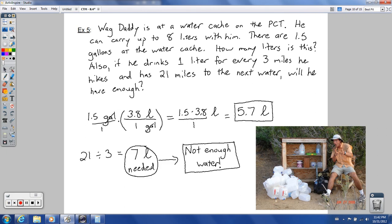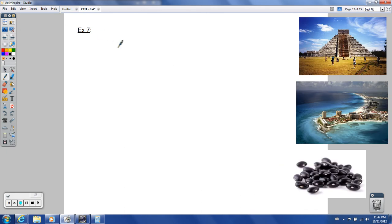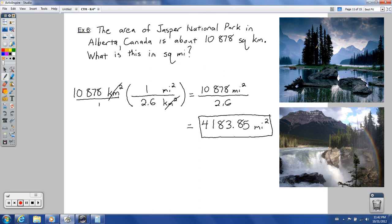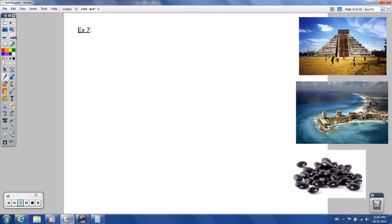We're not getting too concerned with significant digits here. If we round to the nearest square mile, that would be 4,184 square miles. Does it really look that beautiful in Jasper National Park? Yes — I've had the extreme privilege to visit. One of these pictures I actually took; I was extraordinarily happy when I saw it on my LCD screen — definitely one of the best pictures I've ever been able to take. The Canadian Rockies — Jasper and Banff — oh my goodness, so beautiful.